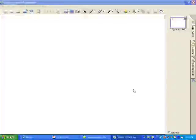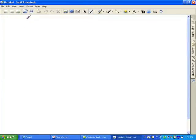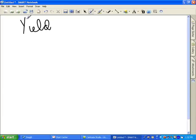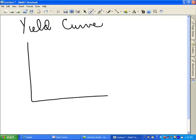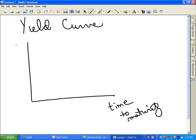Today's topic is the yield curve. A yield curve gives you interest rates across time on financial instruments that are exactly the same other than the time to maturity. A typical yield curve has time to maturity on the x-axis and interest rate or yield to maturity on the y-axis. These financial instruments have all the same properties — the only thing that differentiates them is the length of time to maturity.